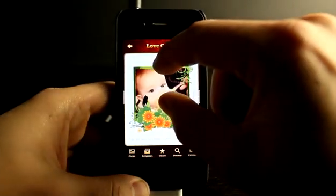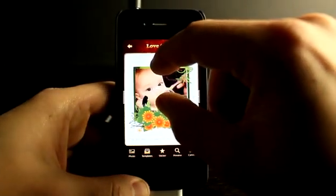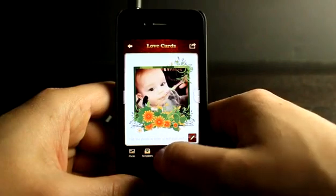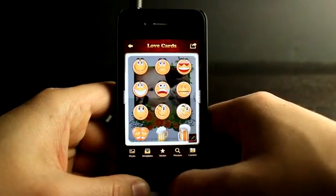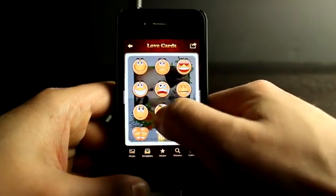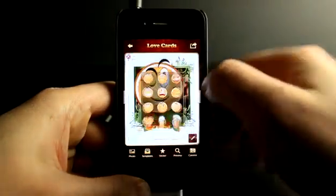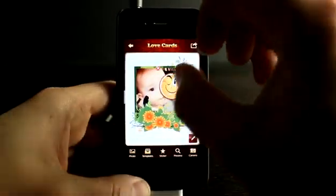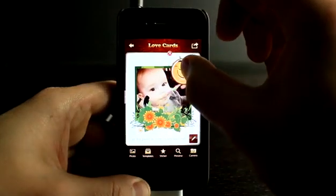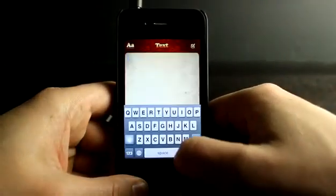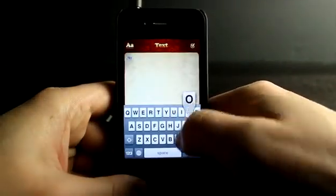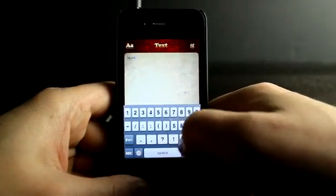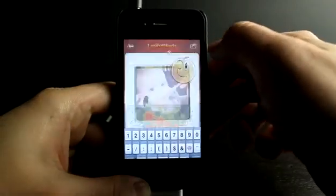We've got my little guy eating dinner here. We'll hit Sticker and add a fun little smiley face up in the corner, then add some text — and we're done.